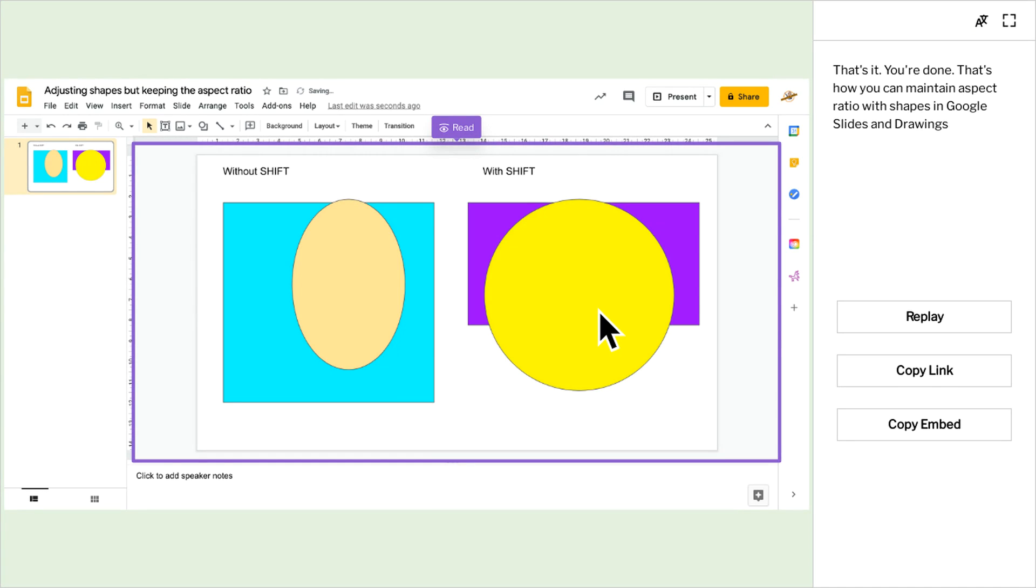And that's it. That's how you can maintain aspect ratios with shapes in Google Slides, and this also works in the same way in Google Drawings. Thank you.